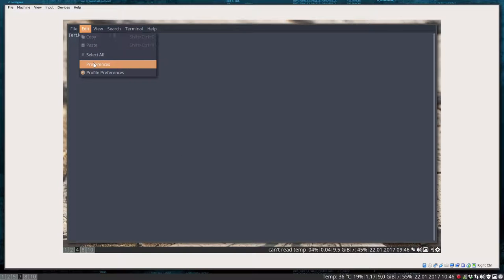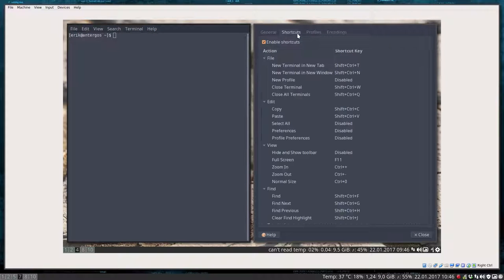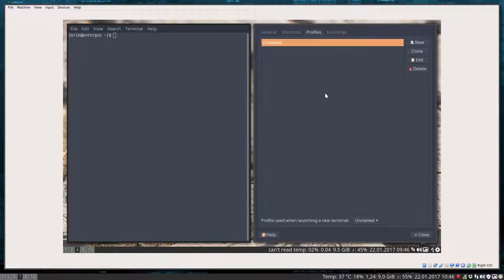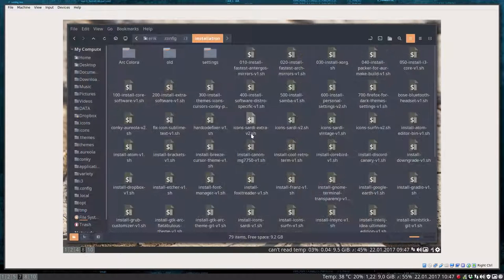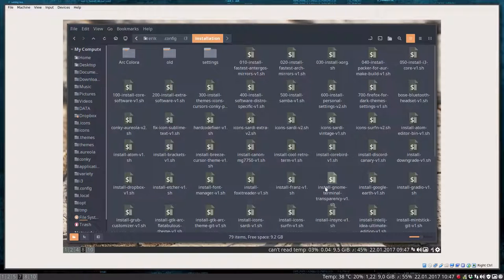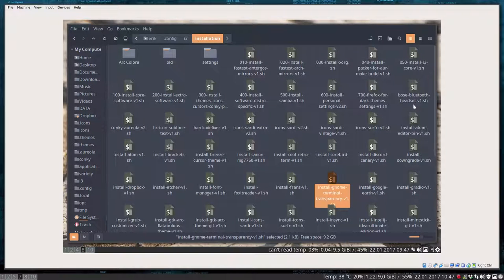We cannot change it in the preferences. It's not possible. You don't have to check. It's not possible. So we install the GNOME terminal transparency version 1.